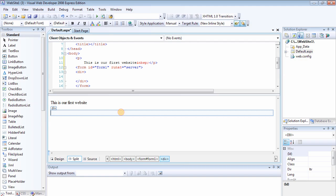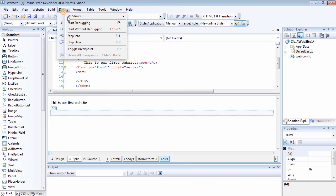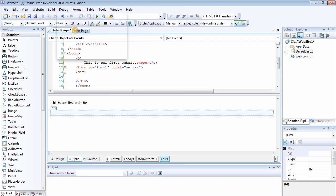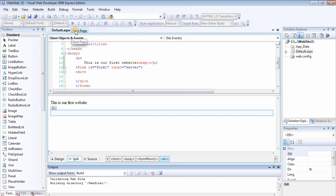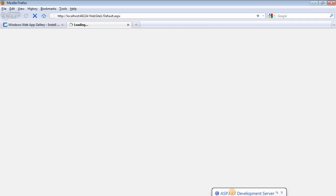So what you want to do now in order to see what you have written is to click on Debug and Start Without Debugging, and the ASP.NET server will be started as you can see here.